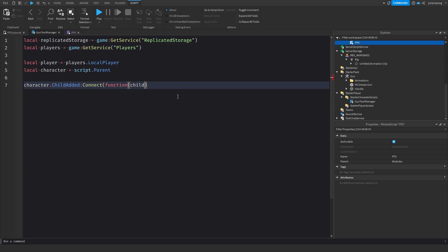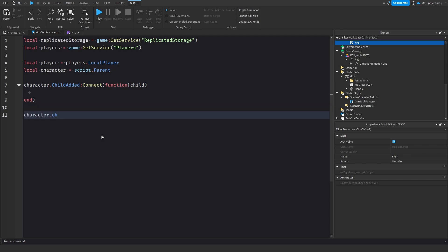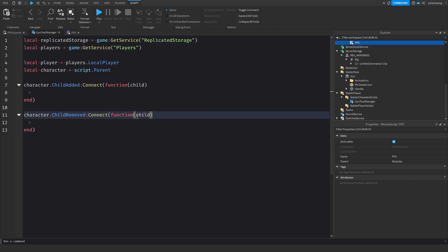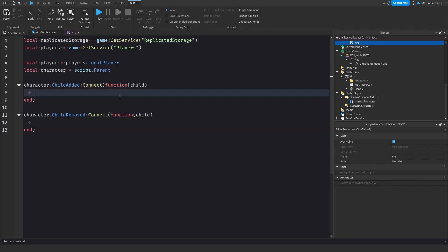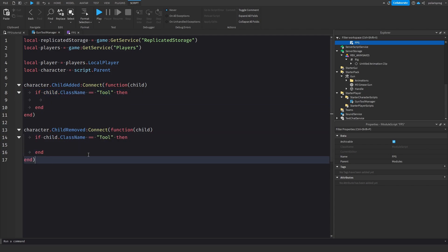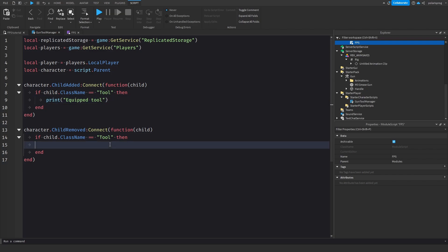We're going to do character.ChildAdded:Connect(function(child)) and character.ChildRemoved:Connect(function(child)). Whenever a new thing is added to the character this function is called, and we check if the child is a tool: if child.ClassName == 'Tool'. Then we print 'equipped tool', and in the removed handler we print 'unequipped tool'.